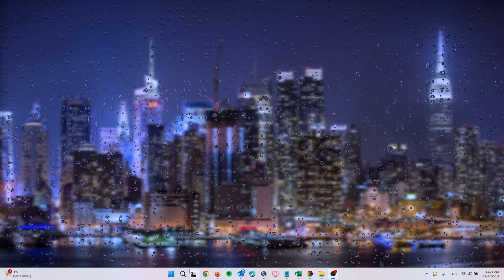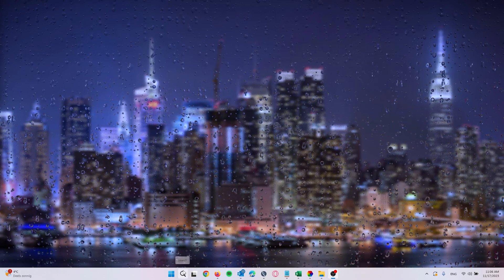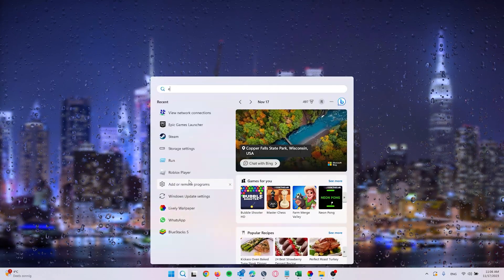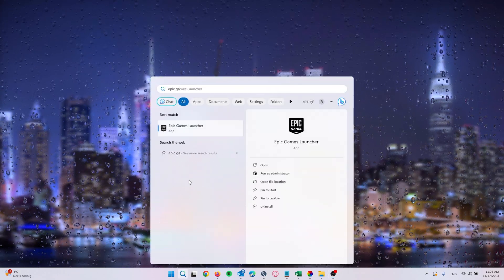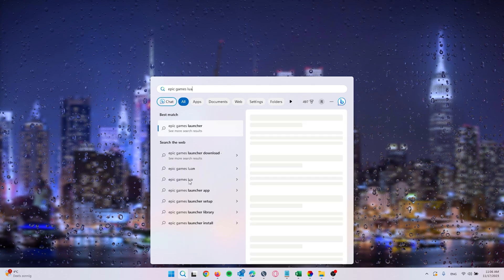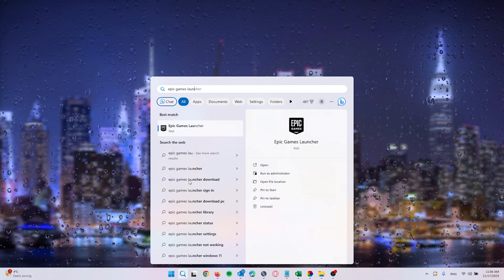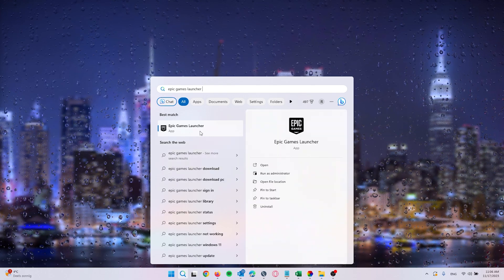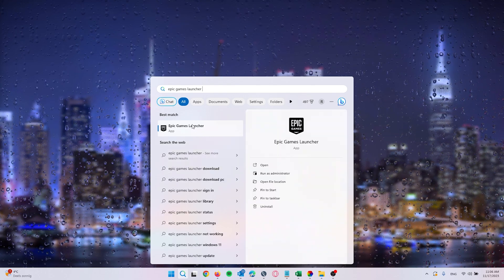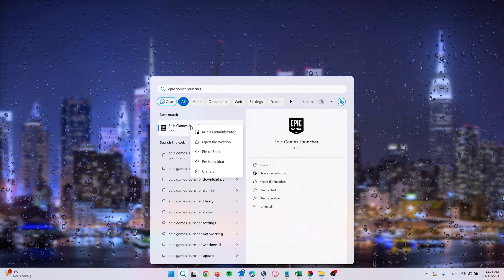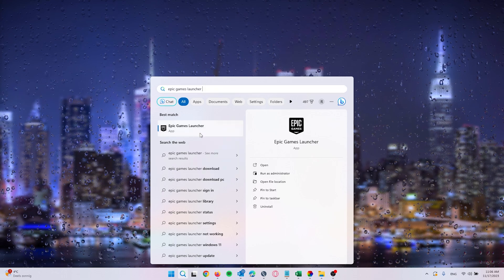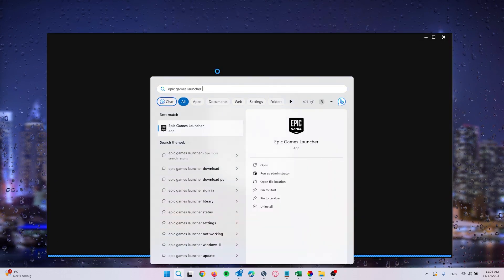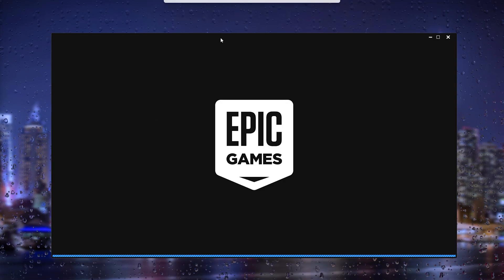The first thing that we want to do is go to the search bar, type in Epic Games Launcher, and right here the application opens up. Make sure to right click it and run as administrator, press yes, and now we're in administrator mode.